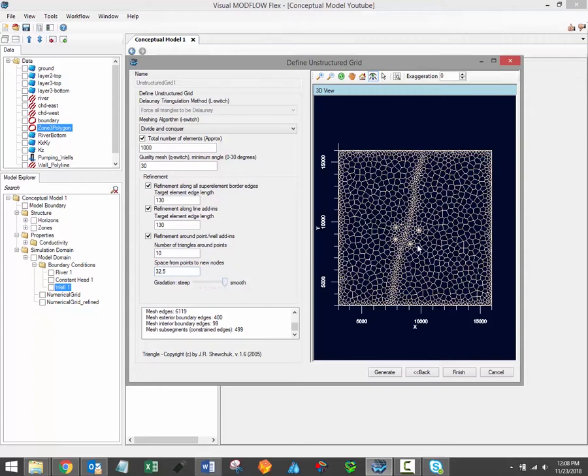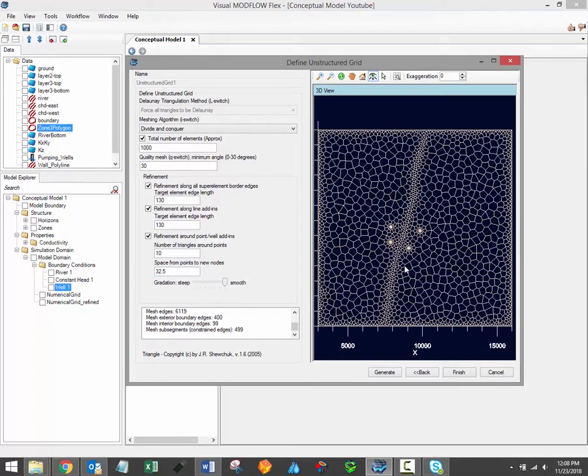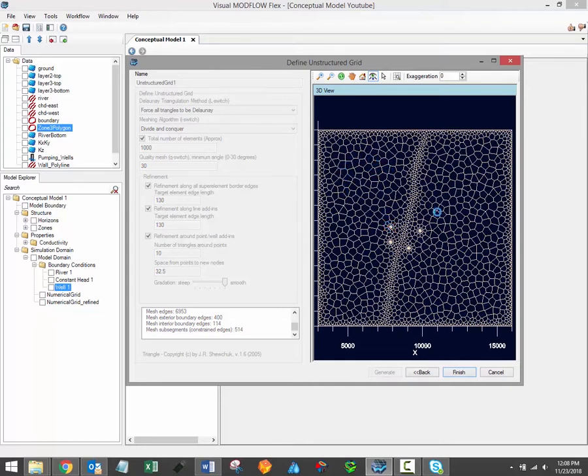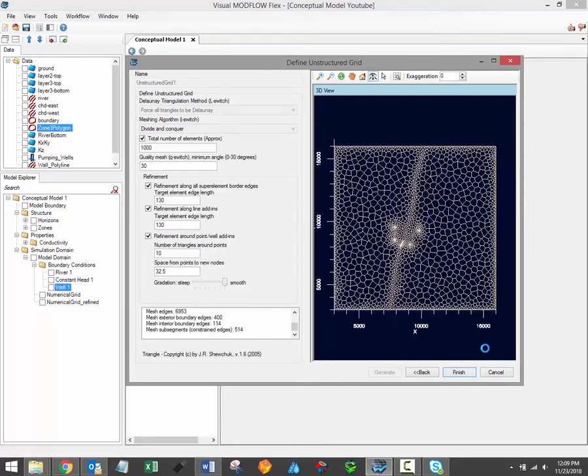So let's just briefly demonstrate the effects of this gradation bar. So if I click Generate again, we should see a new grid being generated with much more refinement, a much finer distribution from these smaller grid cells around the important model elements out to these empty areas. And there we have it.